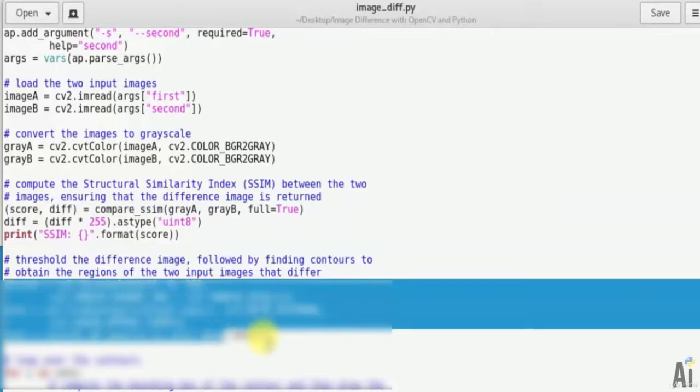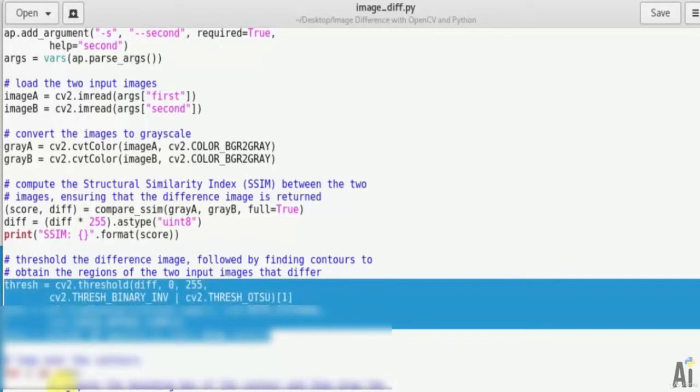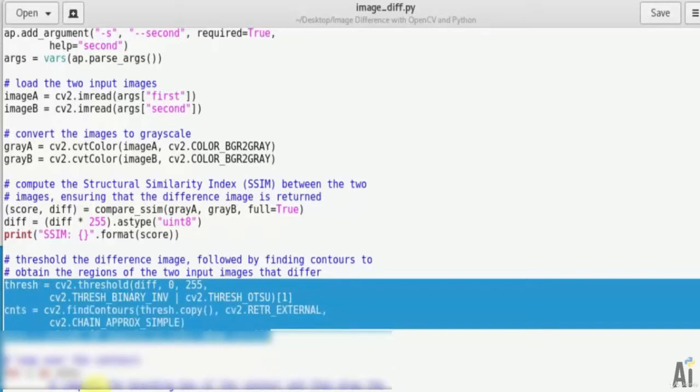Now threshold the difference image, followed by finding contours to obtain the regions of the two input images that differ. That is thresh = cv2.threshold difference 0 255, cv2.THRESH_BINARY, cv2.THRESH_OTSU, contours = cv2.findContours thresh.copy, and so on.